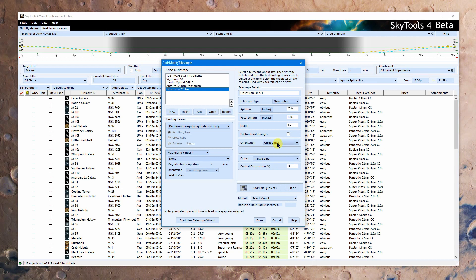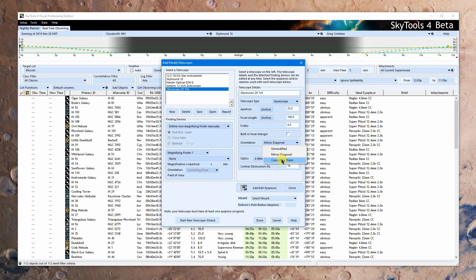Here you just tell it what you've got. So most people will put unmodified. But if you have a mirror diagonal, you put in mirror diagonal. If you're using a correcting prism, you put in the correcting prism. This is intentionally left blank.